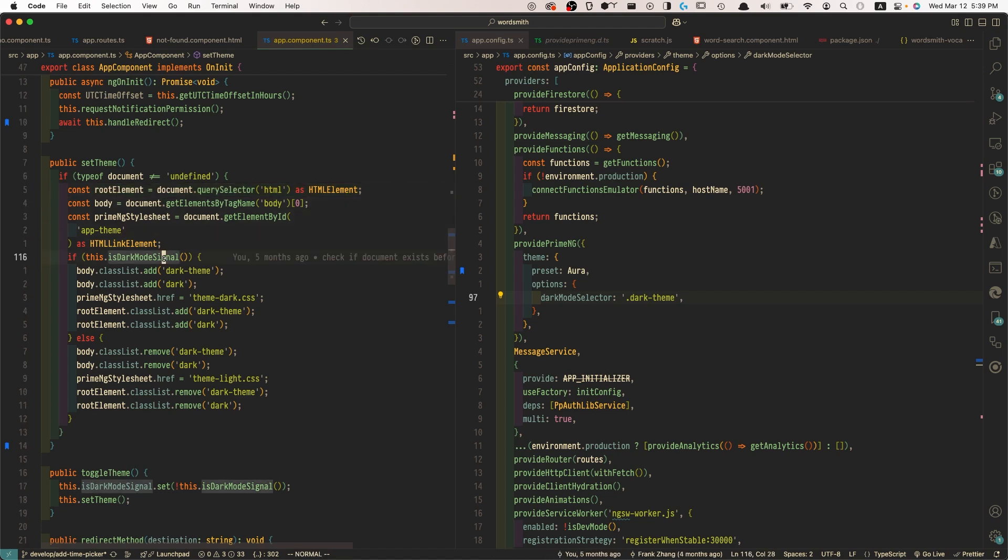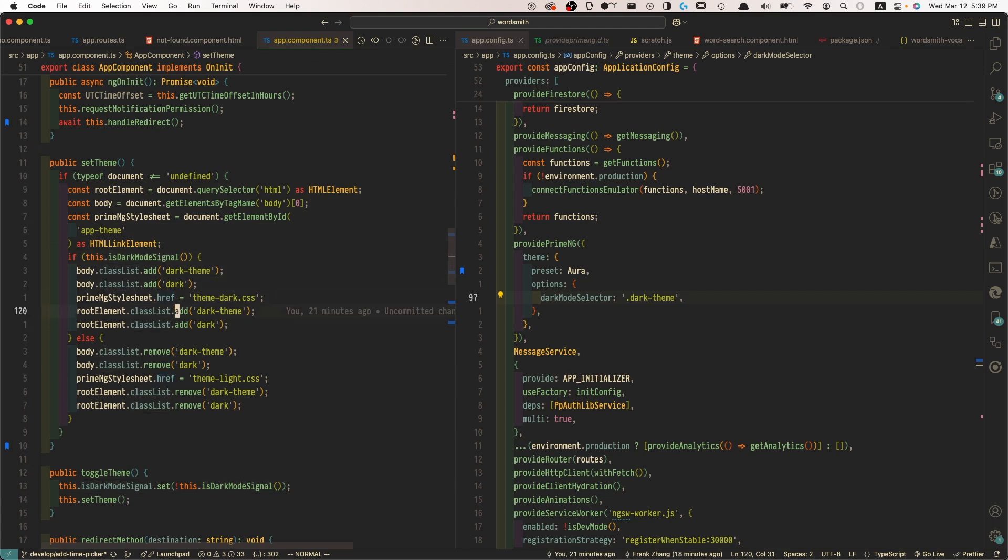And based on what is the current theme, is it dark or light, we just dynamically add the desired CSS class to the class list of the root element. And that's it.